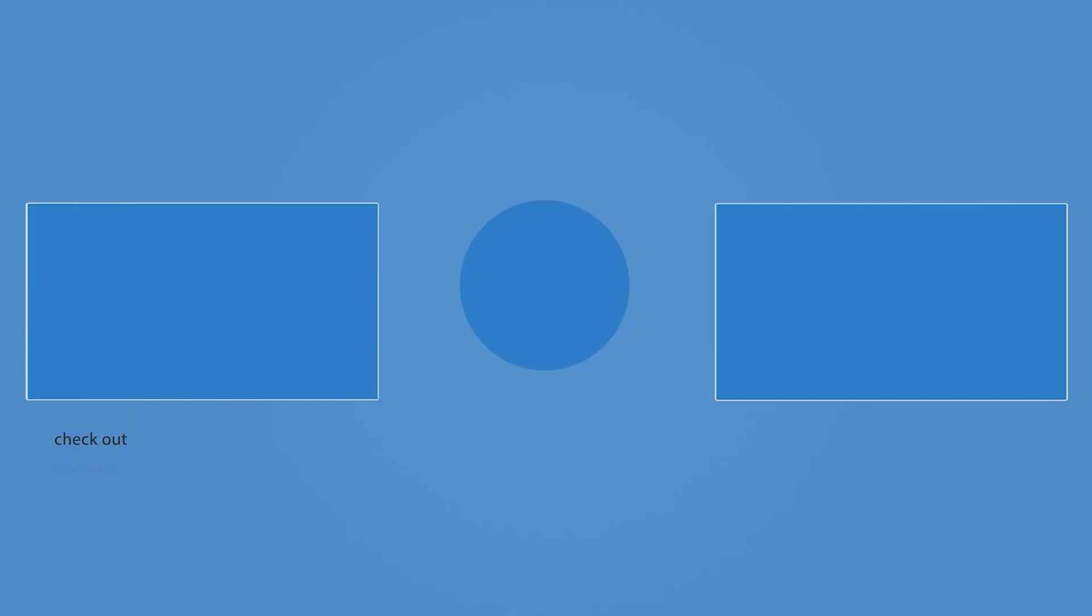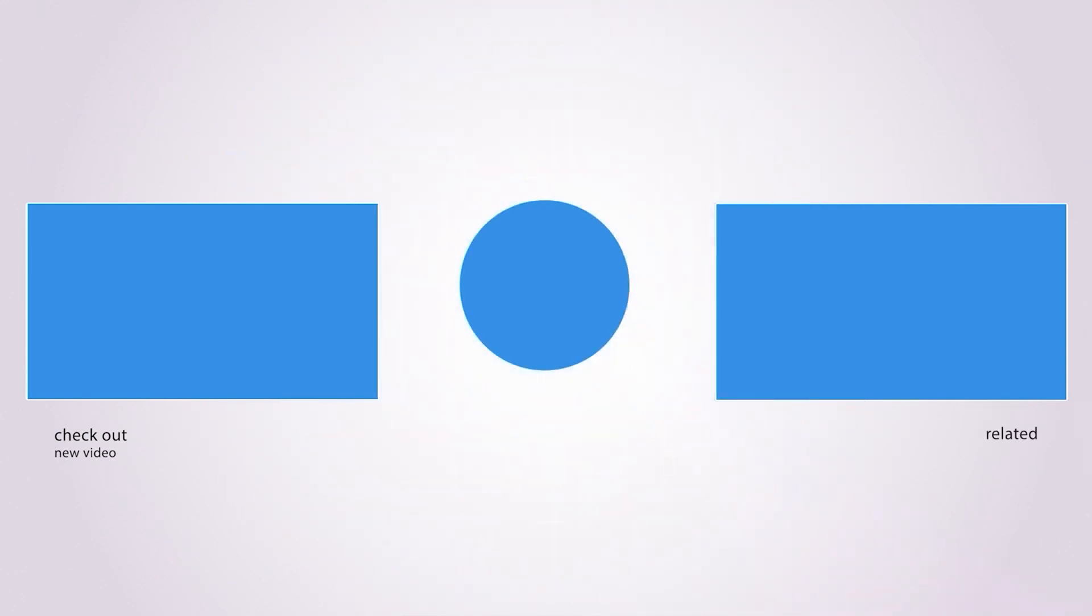So guys, if you enjoyed this video, please hit like and subscribe to our channel. Thank you for watching. See you soon in the next one. Take care. Bye bye.